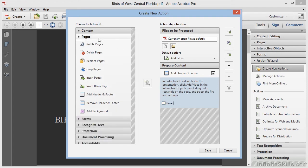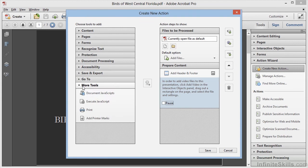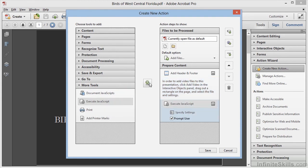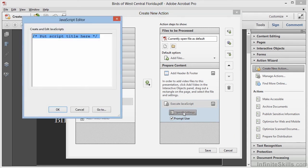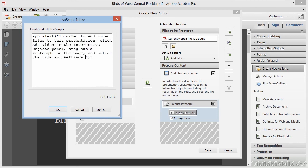In the left-hand panel, we'll open the More Tools section and choose Execute JavaScript. We'll add this into the right-hand panel, and we'll click on Specify Settings. We'll type in App.Alert, which is a JavaScript command that will pop up a window for the user to click OK. In between the quotes here, we'll add the same text as before.